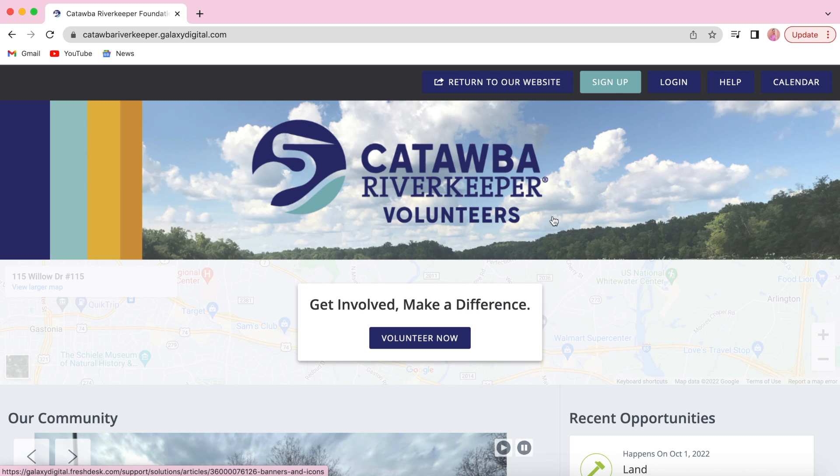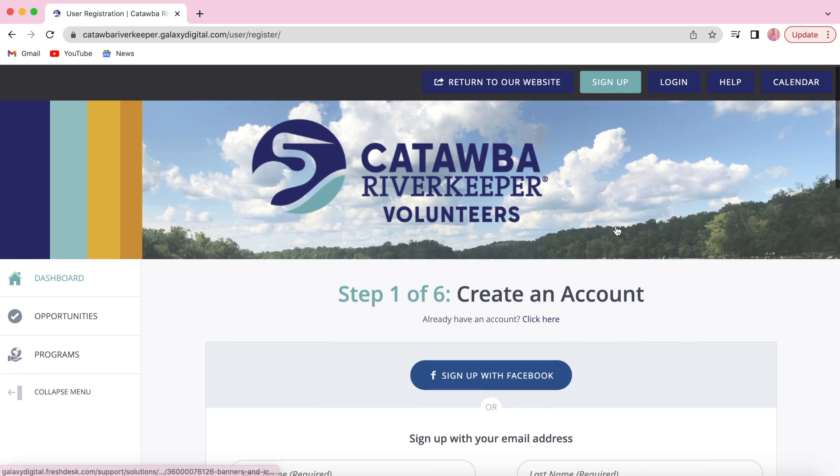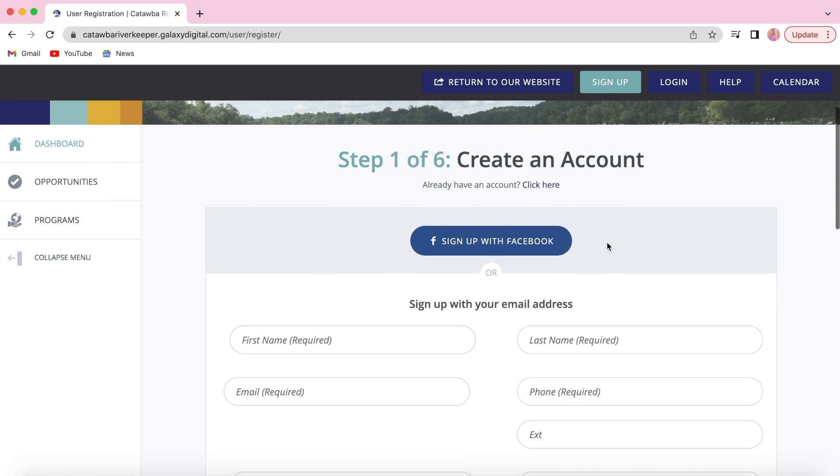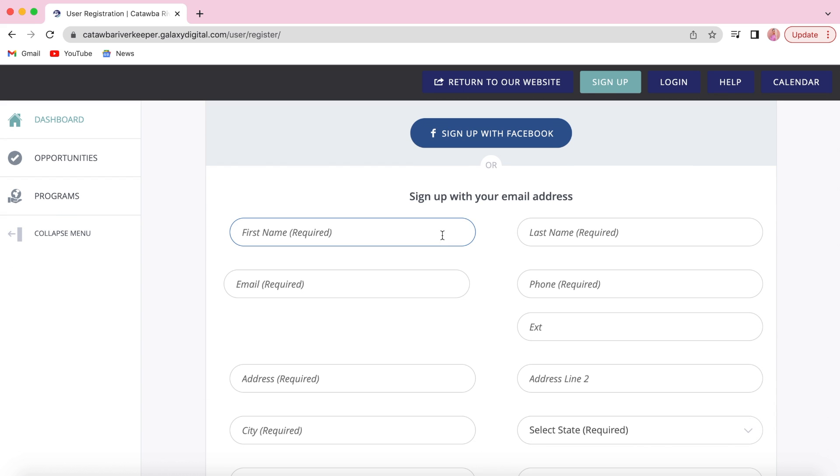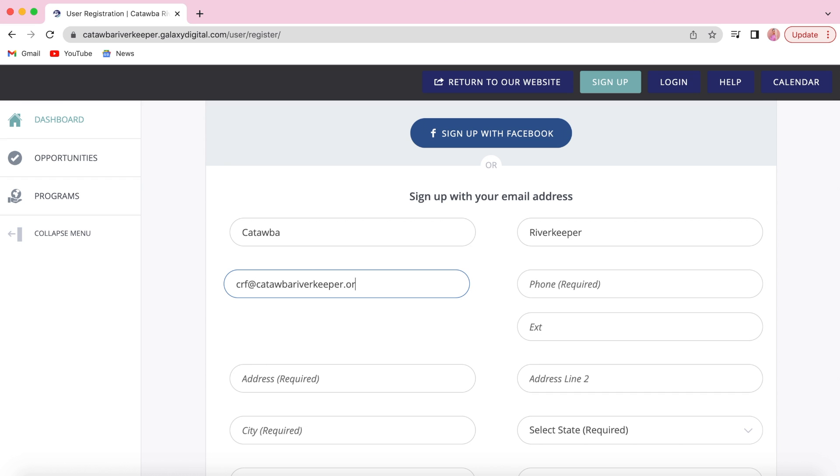Let's sign up for RiverSweep. First you're going to create an account or you can sign up using Facebook. You'll type in your first name, your last name, and a good email and phone number.